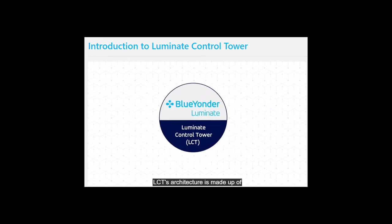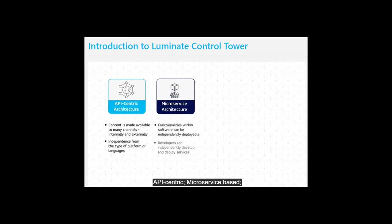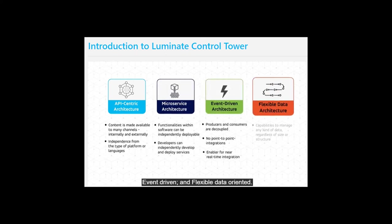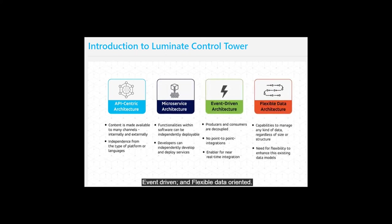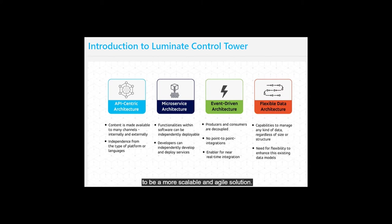LCT's architecture is made up of four key architectural pillars: API-centric, microservice-based, event-driven, and flexible data-oriented. These pillars enable LCT to be a more scalable and agile solution.